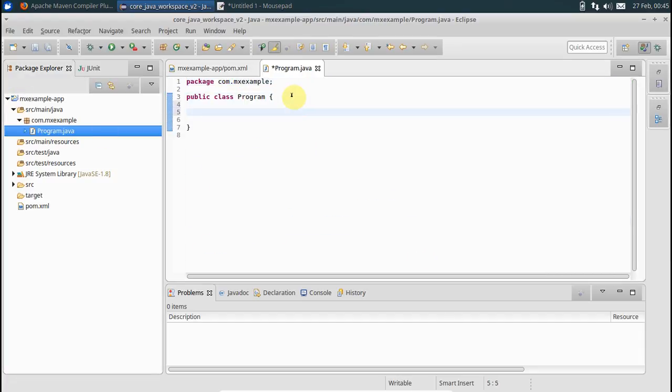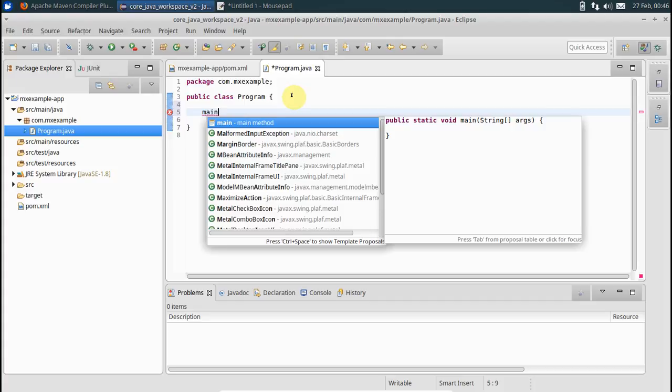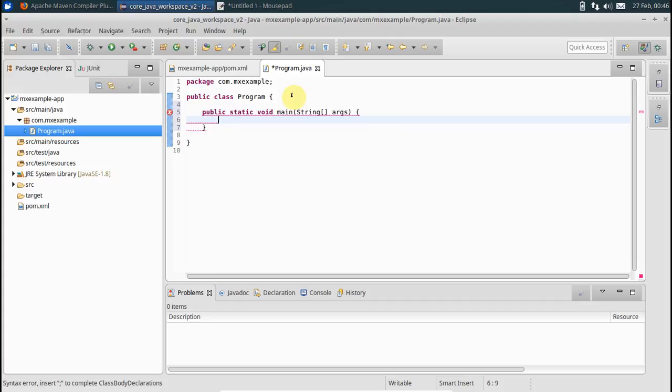Let's have a main method here. Eclipse already has the stubs pre-built for you. Like say you say main and just press enter on this guy, it will give you the public static void main method.